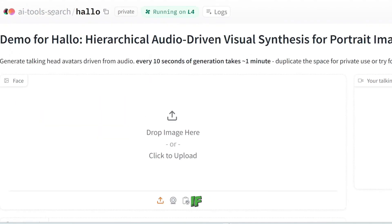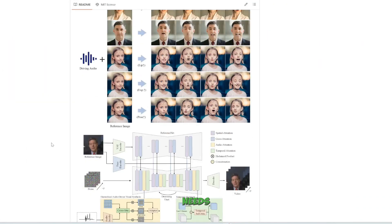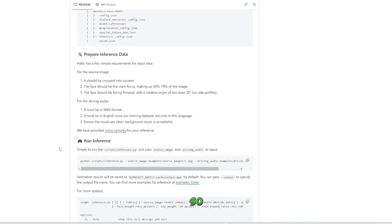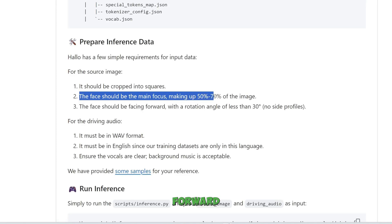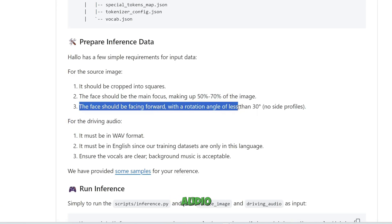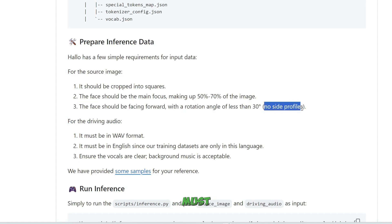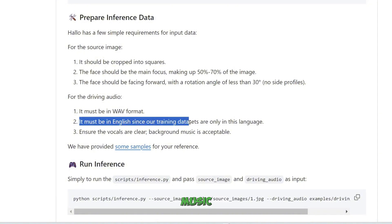Going back to their GitHub page, if you scroll all the way down, it says your face needs to be cropped into a square — a one-to-one aspect ratio. The face should be the main focus, making up 50 to 70% of the image. The face should be facing forward with a rotation angle of less than 30 degrees — so no side profiles. For the audio, it must be in WAV format, must be in English since the training datasets are only in this language, and ensure the vocals are clear — background music is acceptable.